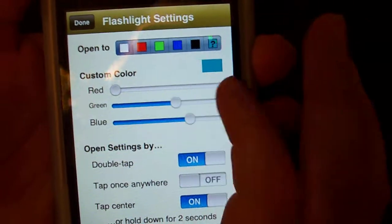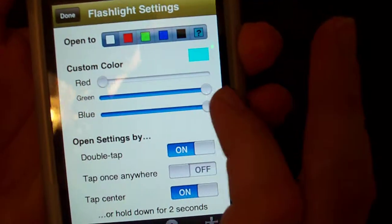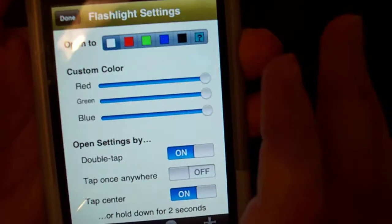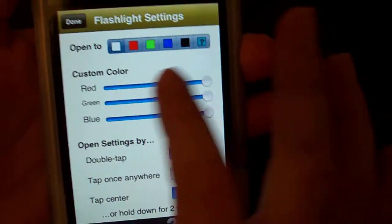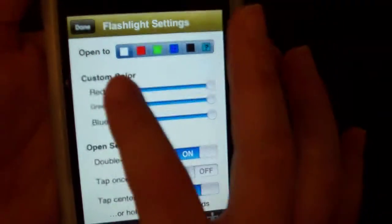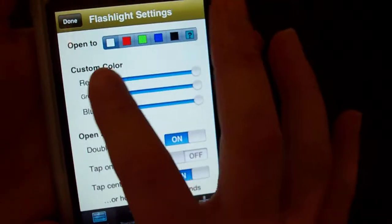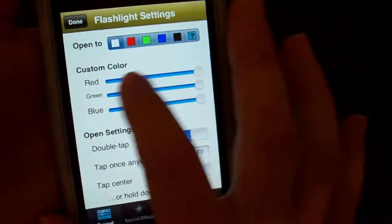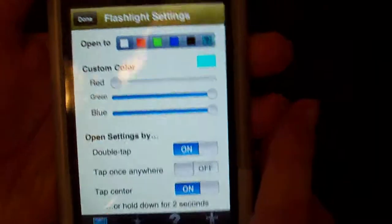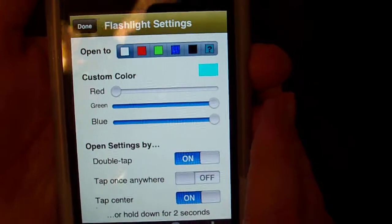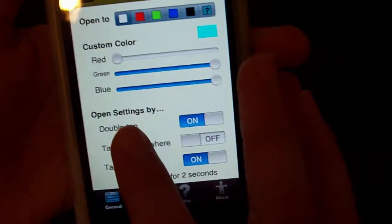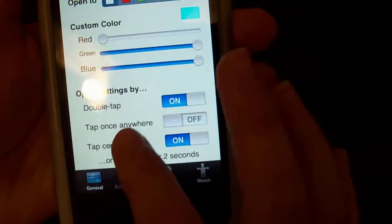So let's put all of them all the way up and see how it looks. Okay, that looks ugly. There we go — baby blue. So you open settings by double tap.